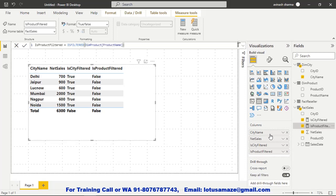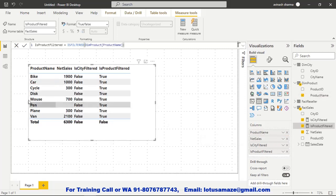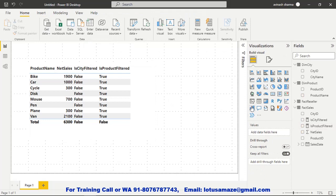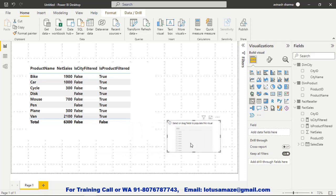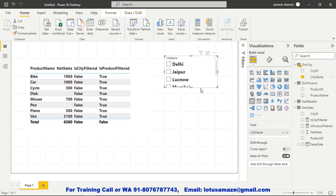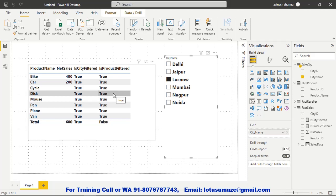Now suppose rather than city name we remove it and use product name instead. Now city filter is false and product filter is true, because in this table we have a direct filter on product. But if I take a slicer with city name and filter the data for, say, Delhi, Jaipur, or Lucknow, you can observe the data values are also being changed — this is called the indirect filter, because we select a value from city but the values of other columns are being affected.